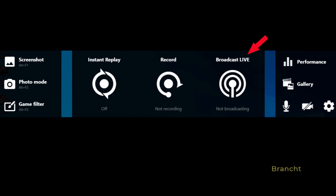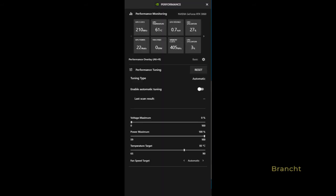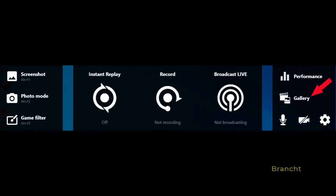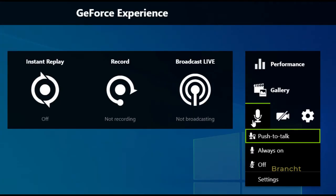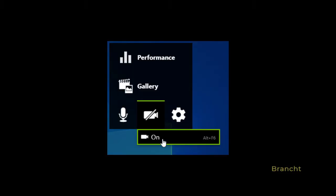The broadcast live option gives you the ability to stream to, for example, Facebook, YouTube, Twitch. For performance, it shows your graphics performance monitoring. The gallery is to show you pictures that you saved during the game.